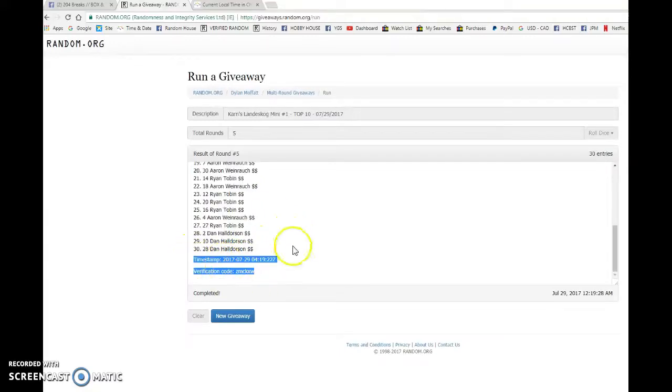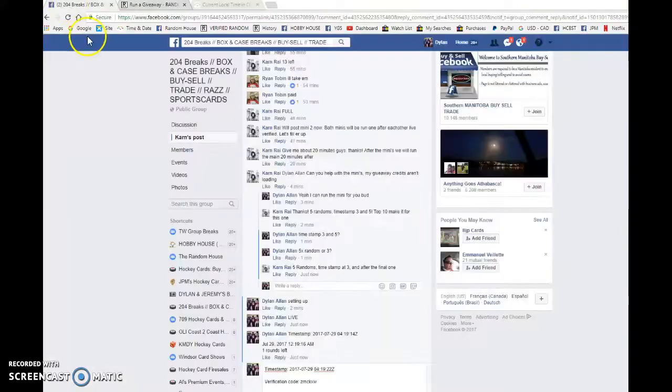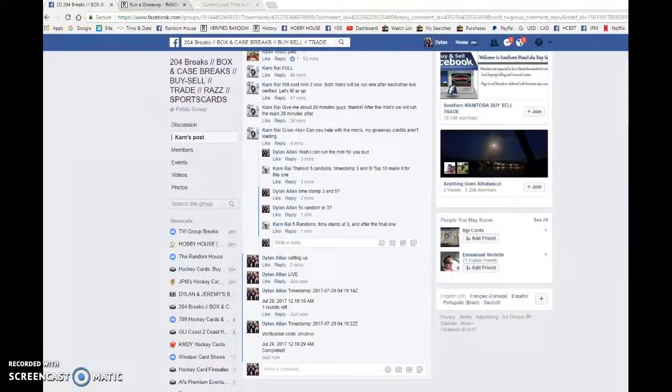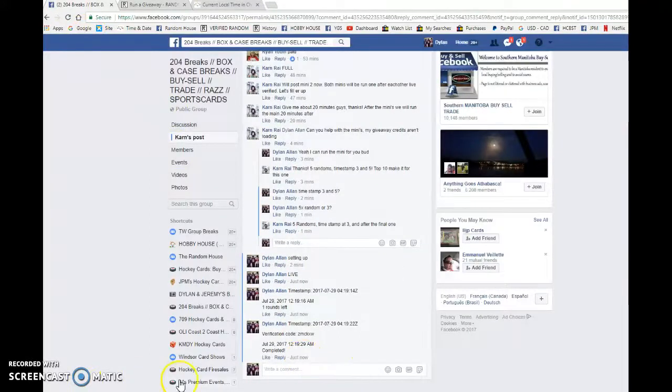Congrats, guys. Please have the main rounds. Choose your spots in order. Best of luck to you all in the main. 12-19 is the third and final random. Congrats, guys.